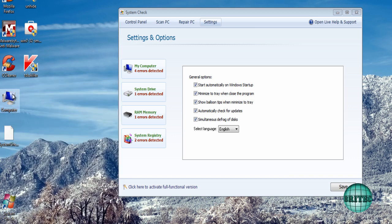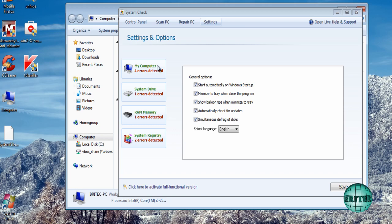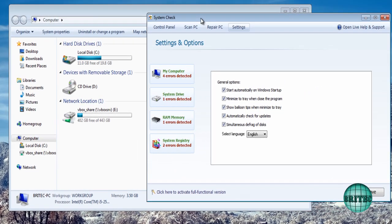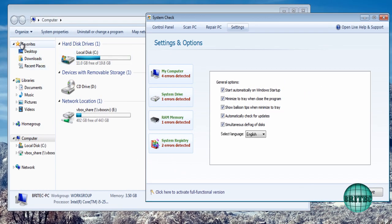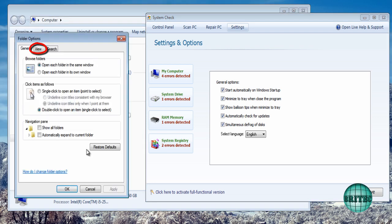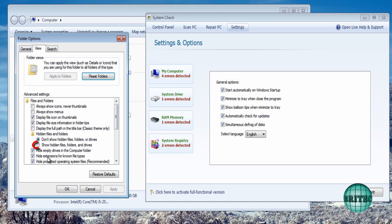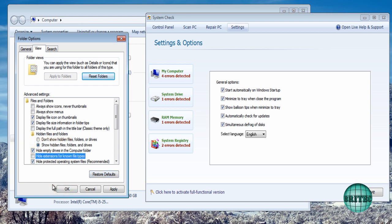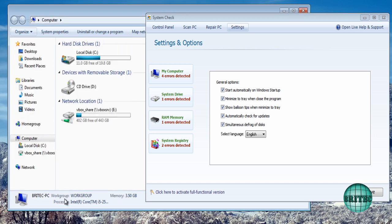Now that's a hidden folder so we're going to need to show hidden folders and files. So we're going to come up to organize here, click on the folder and search options and then go view. Inside here you'll see a little area where it says show hidden files, folders and drives, and then unhide known file types and extensions and click OK.